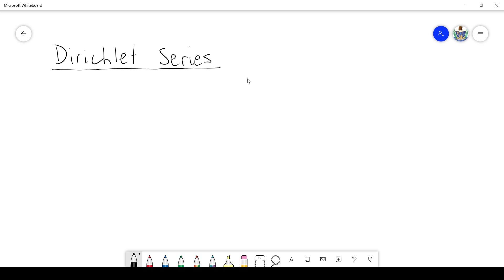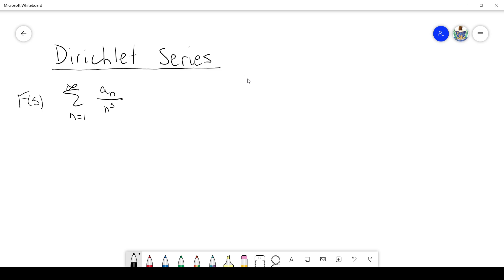Hello, everybody. In this video, we're going to be talking about Dirichlet series. Dirichlet series are an infinite series of the form: the sum from 1 to infinity of a sub n over n to the s. This is a function of s, which is typically regarded as a complex variable.